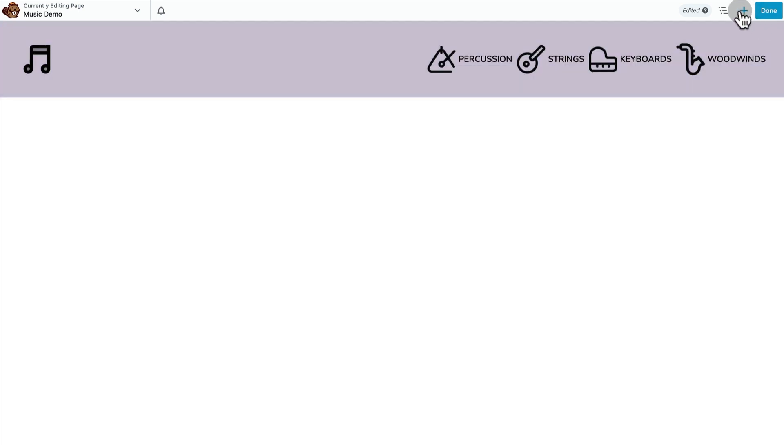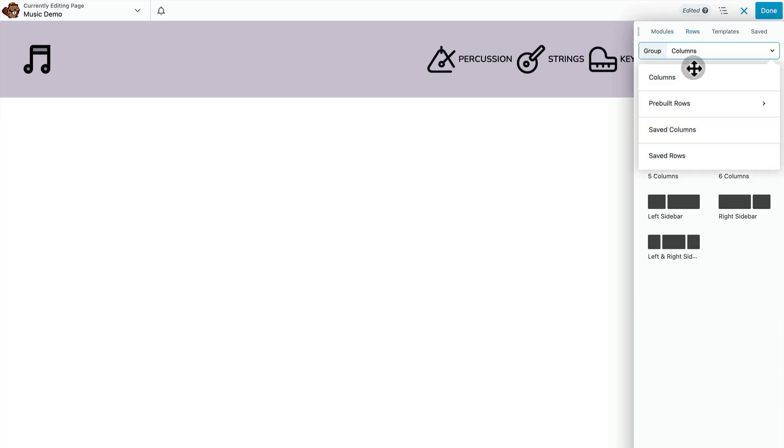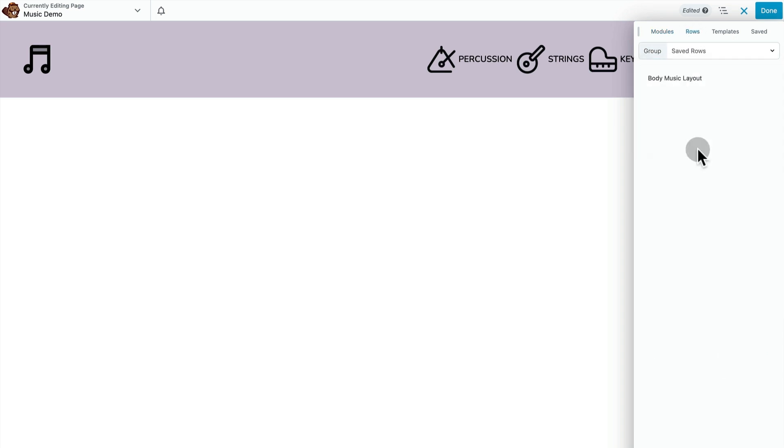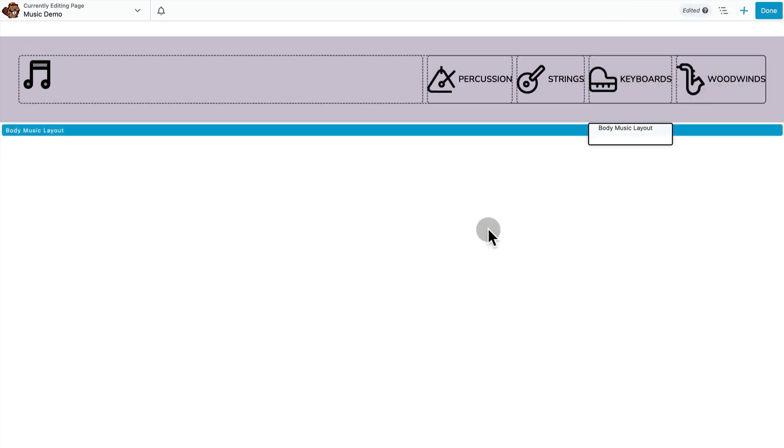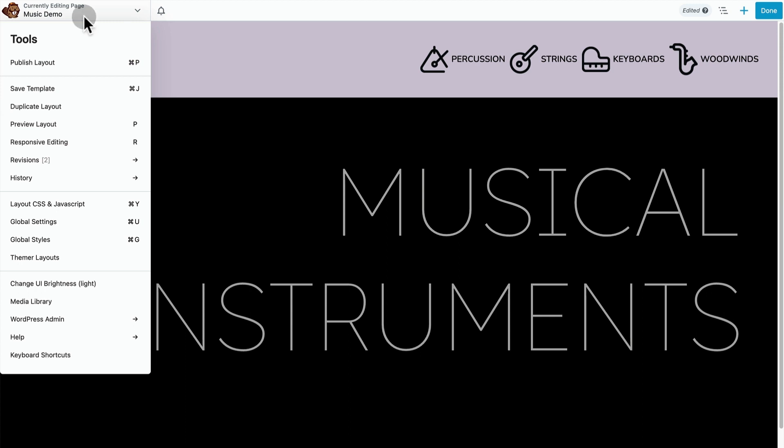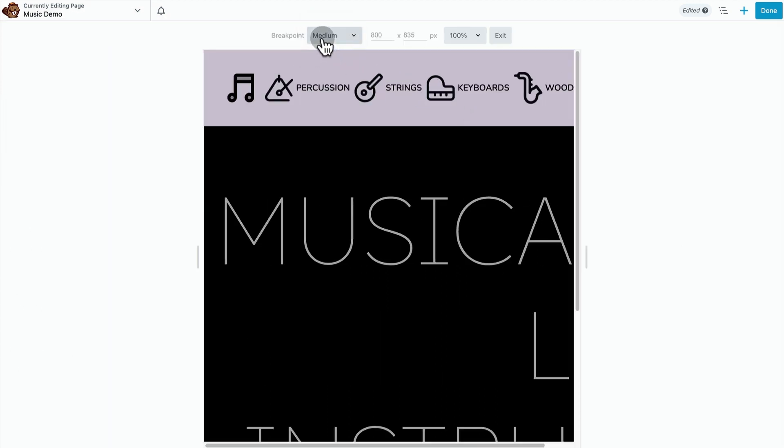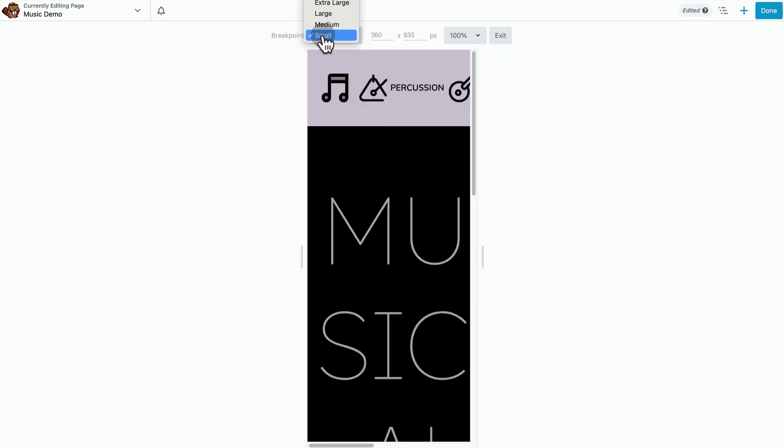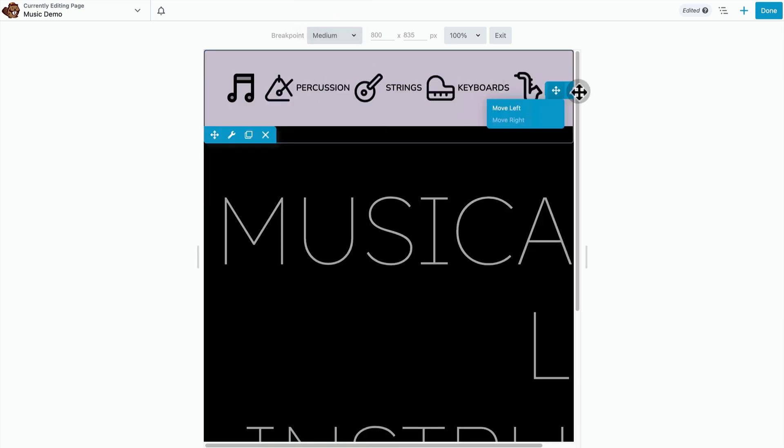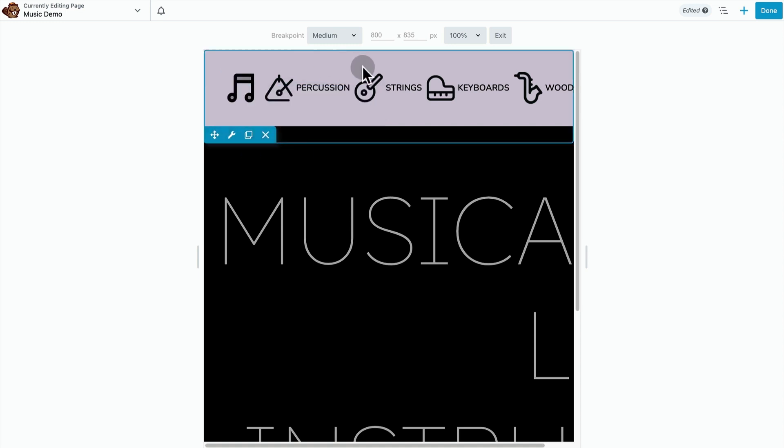Now we're just going to finish this up real quick. I have the body placeholder content here saved on my site as a saved row. Let's take a look at how this looks in the responsive editor. Make a few little adjustments to this so that it looks better on small screen sizes.